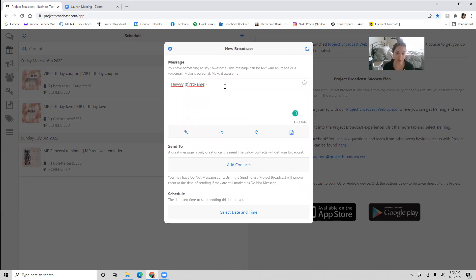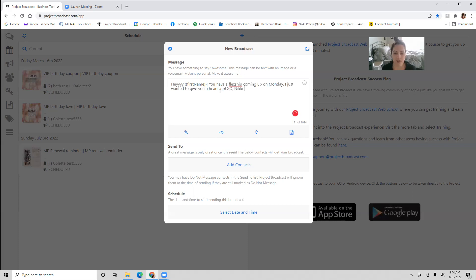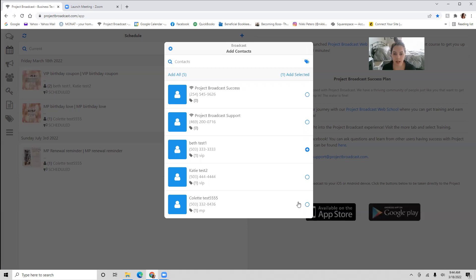Let's say maybe you have a template where you want to let your customer know they've got a flagship coming up. You'd say, 'Hey, first name, you have a flagship coming up on Monday. I just wanted to give you a heads up.' And maybe you have multiple people with a flagship coming up on Monday, so you can go in here and add your contacts — maybe all of these people have a flagship coming up.